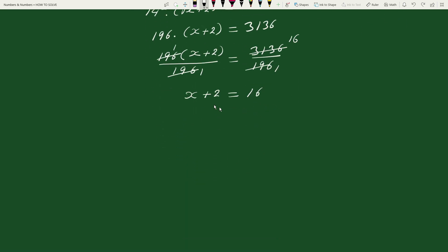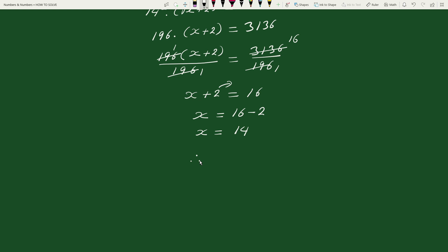Now transposing 2 to the right hand side, we can write this equation as x equals to 16 minus 2, which gives x equals to 14. Therefore, x equals to 14 is our solution.